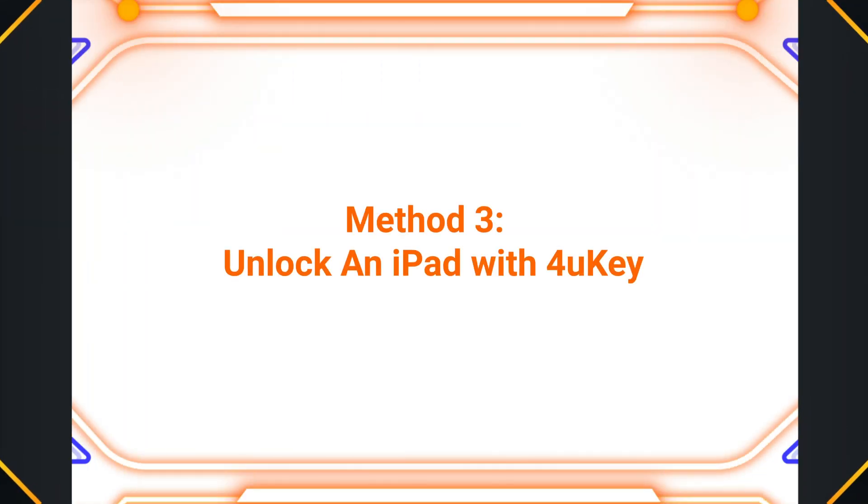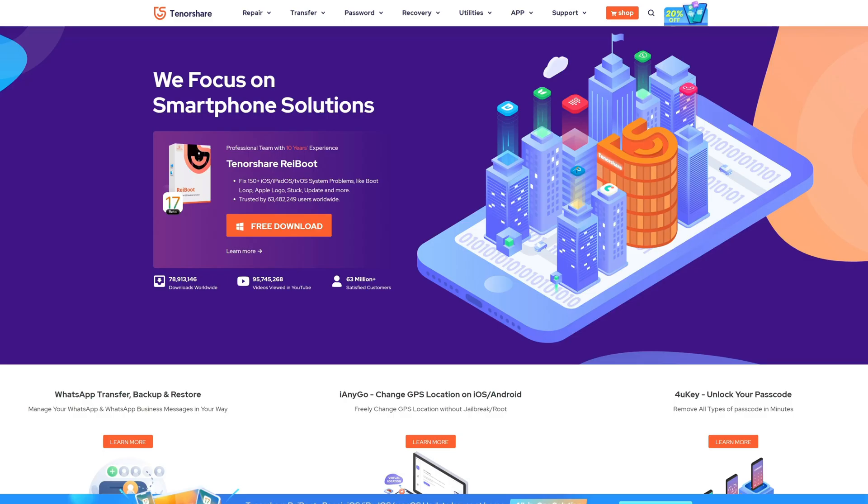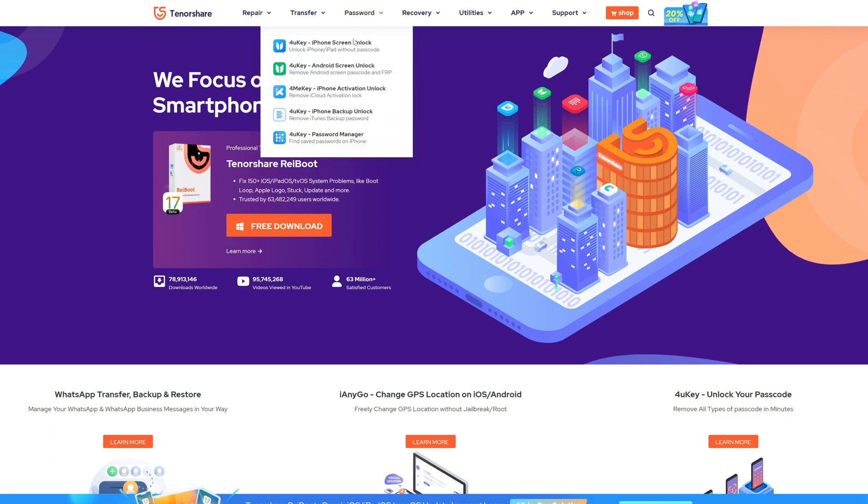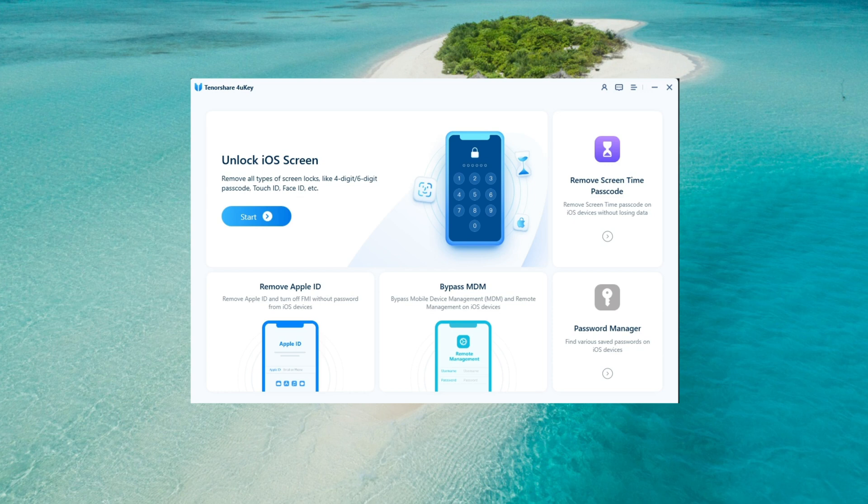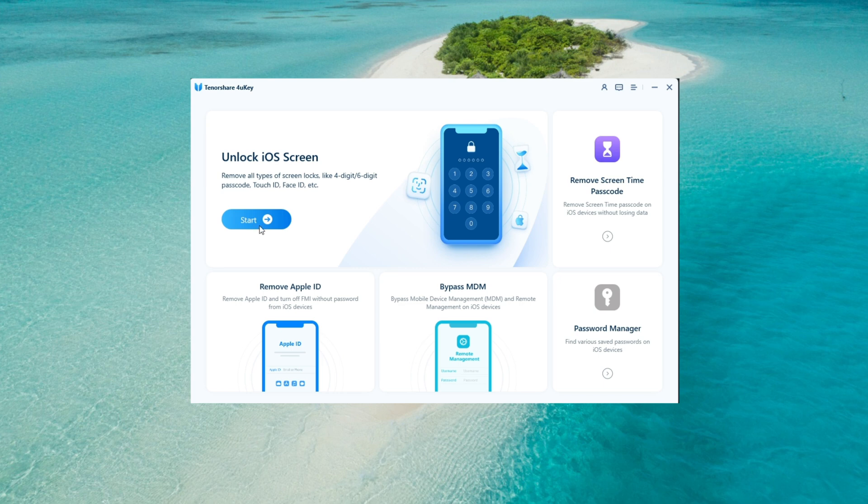Method 3: Unlock an iPad with 4uKey. Tenorshare 4uKey is a fantastic software that can be used to reset a locked-out iPad. Open 4uKey and you'll see several options. Click on Start to proceed.